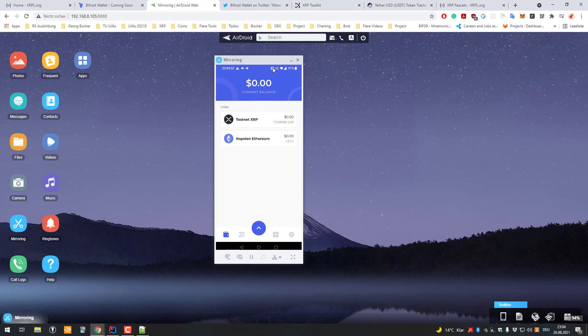So it's just a wallet which is able to hold more tokens more or less. Alright, so I hope you liked the video, hope you've learned something and see you in the next video.